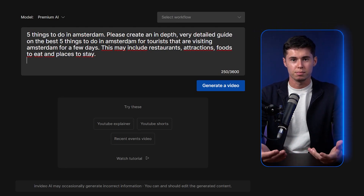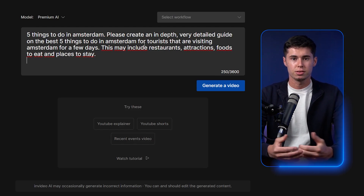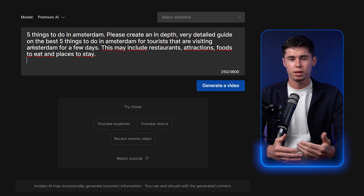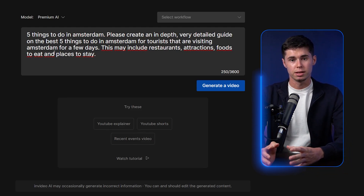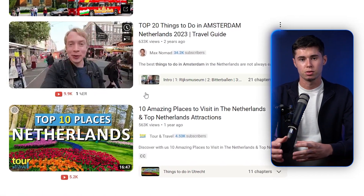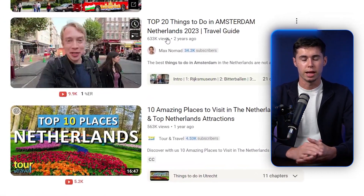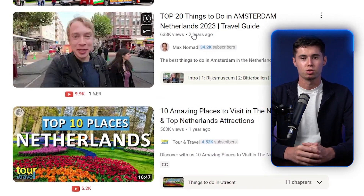The detailed instructions are: please create an in-depth, very detailed guide on the 5 best things to do in Amsterdam for tourists visiting for a few days. This may include restaurants, attractions, foods to eat, and places to stay. I chose this topic because these videos can get hundreds of thousands, if not millions, of views on YouTube.